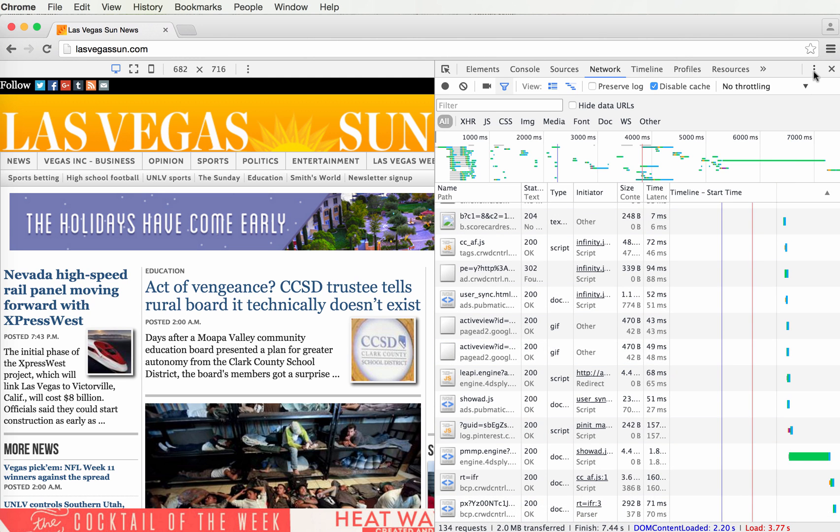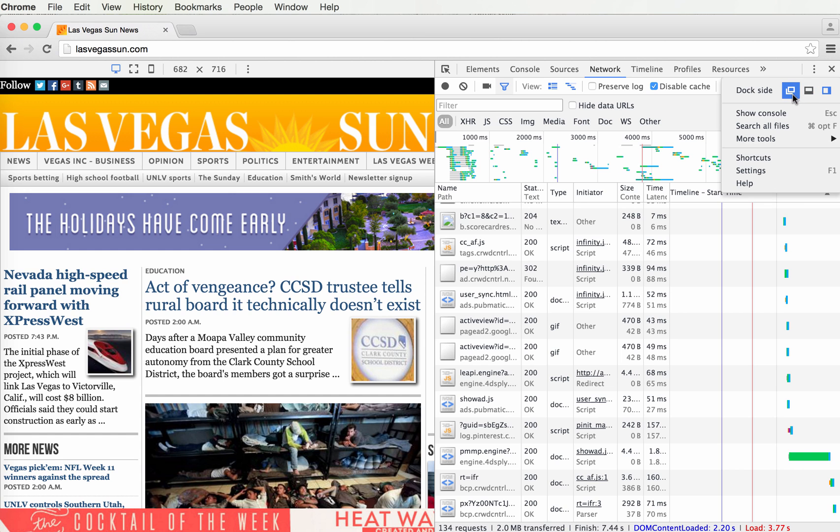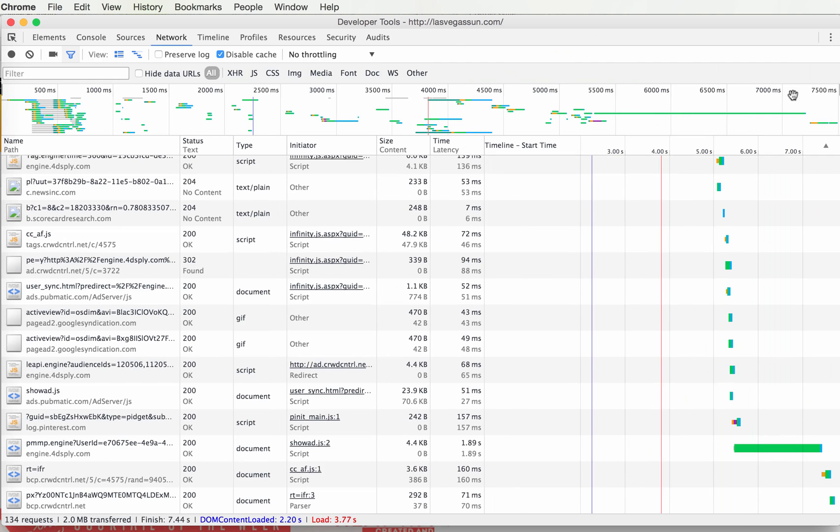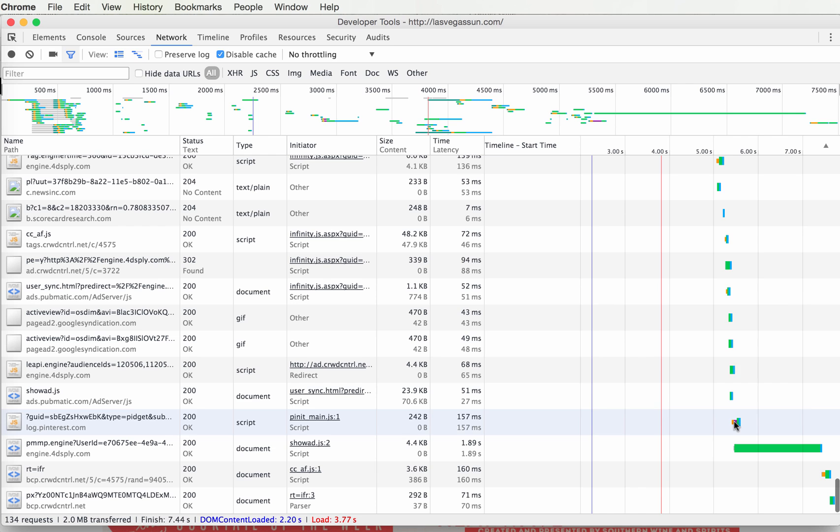You can look at each of those requests. Best to open it up in full view by undocking it with that button right there. Then mouse over any of the requests. Like this one, took about a sixth of a second.